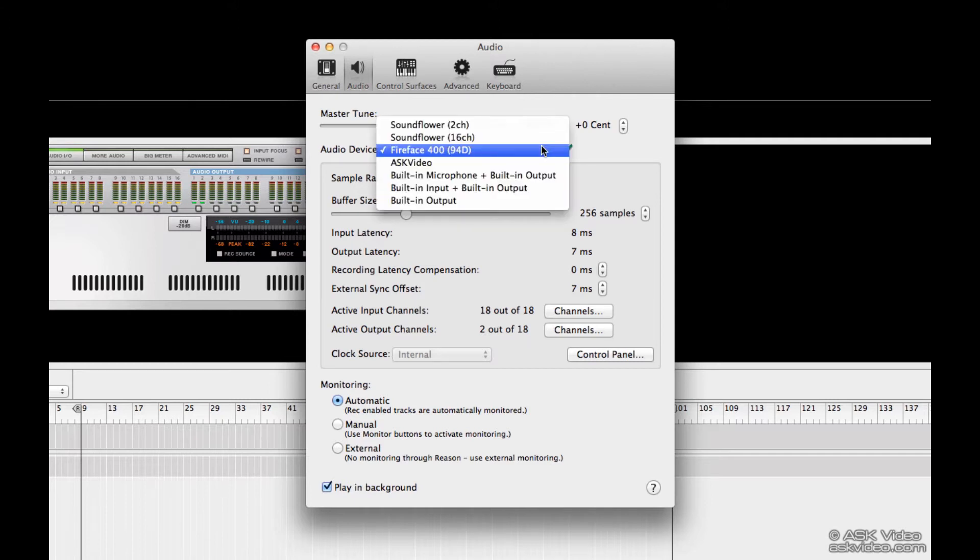Make sure your audio card is selected, and always make sure your audio card is updated with the latest drivers and firmware.